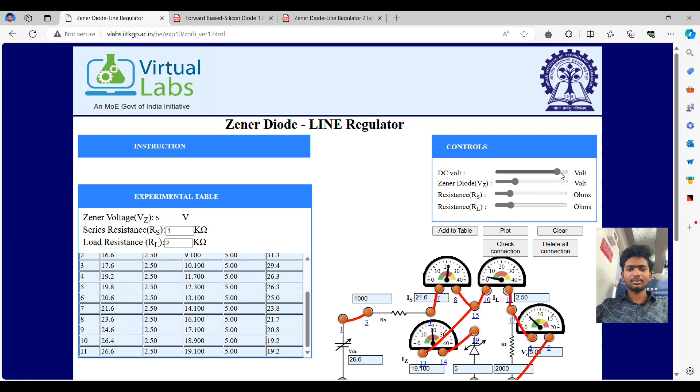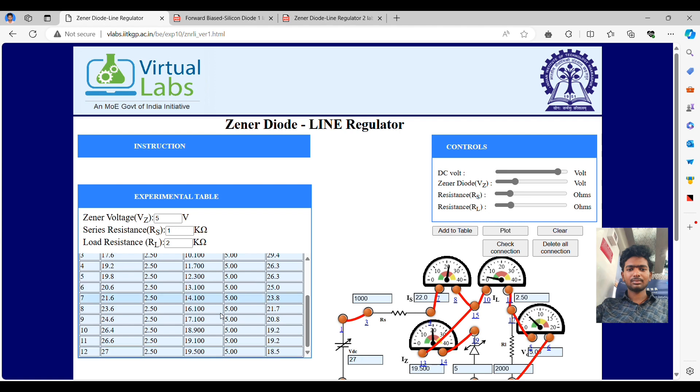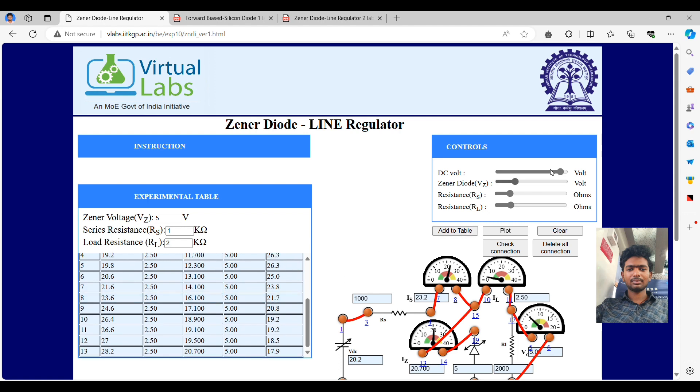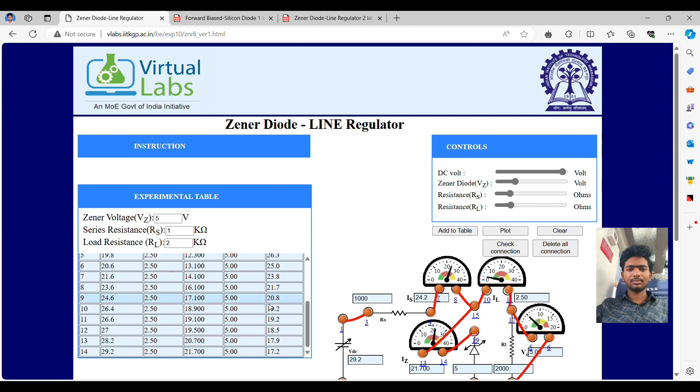Next, we have uploaded two more videos, the BJT input and output characteristics separately. You may go through the videos for the two remaining virtual labs. The experiment is the same, but for BJT we have to get both input characteristics and output characteristics. So we have taken two separate videos.